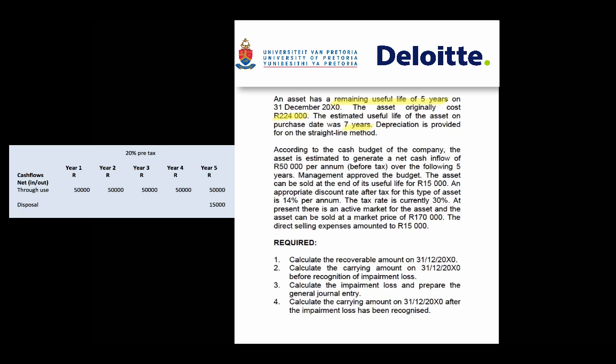The impairment information follows. According to the company's cash budget, the asset is estimated to generate a net cash inflow of 50,000 Rand per annum before tax over the following 5 years. Management has approved the budget, and the asset can be sold at the end of its useful life for 15,000 Rand as the disposal amount.